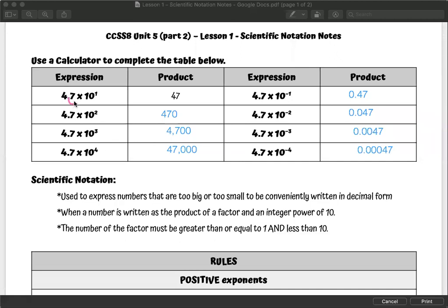When it was to the power of 1, we moved the decimal once. When it was the power of 2, we moved it once, twice, and filled in with a zero. When it was the power of 3, we moved it once, twice, three times, and filled in with two zeros. And for the power of 4, once, twice, three times, four times, and filled it in with zeros. So you're moving your decimal point to the right when you've got these positive powers. It's the opposite for the negative power.